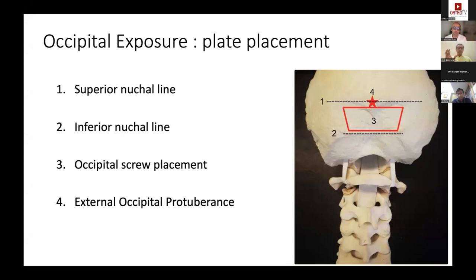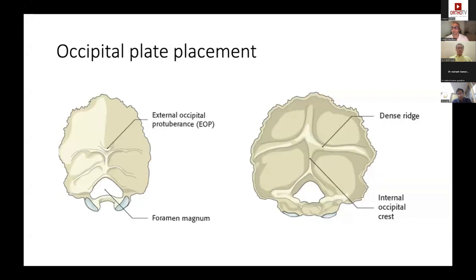For the occipital plate placement, identify the superior and inferior nuchal lines as your safe zone. Area 3 — as shown with the light in the skull — has the thickest bone, where you can easily get a 10 to 12 millimeter screw. This is the safest and ideal zone for occipital fixation.